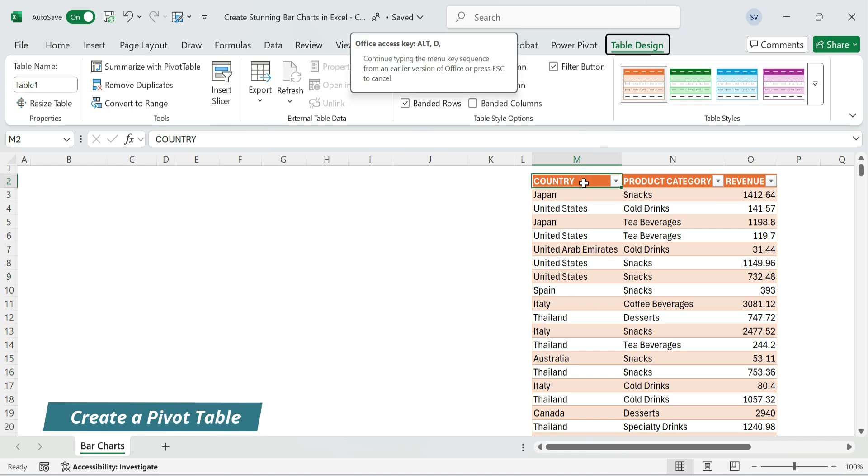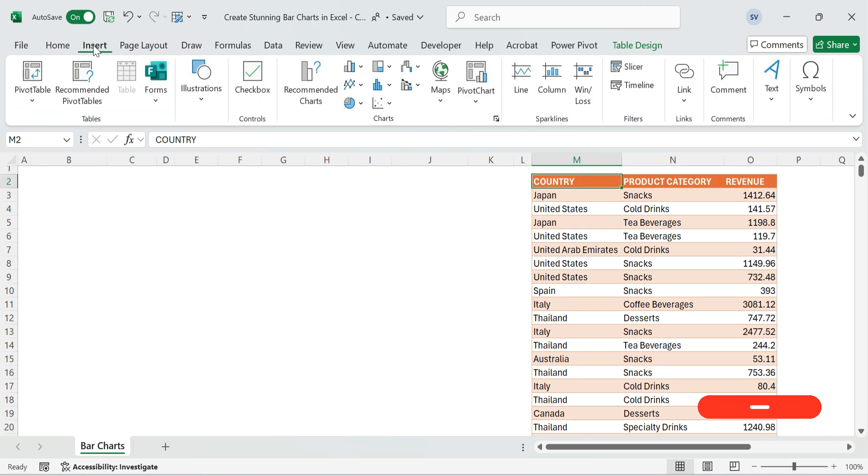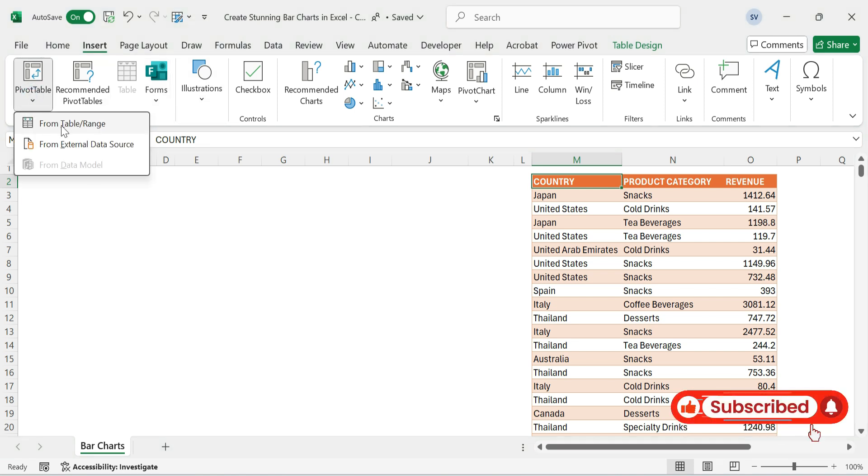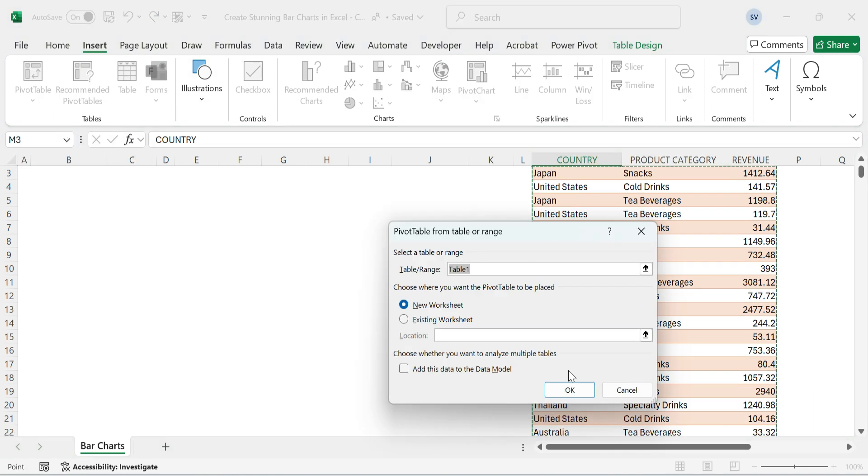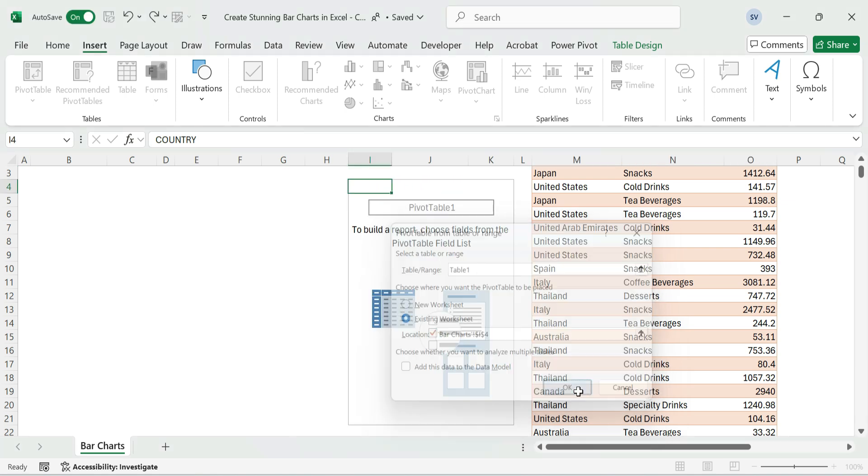Next, create a pivot table. Click inside your table, go to Insert, Pivot Table. Choose Existing Worksheet, select a cell near the table, and click OK.